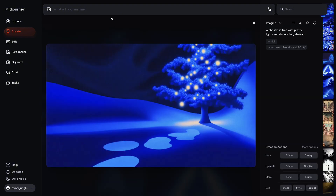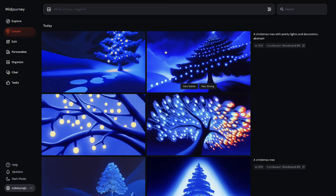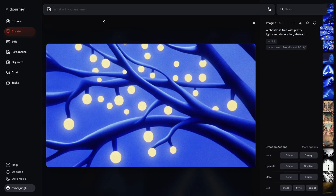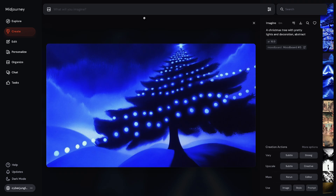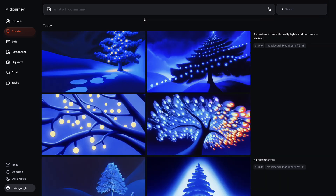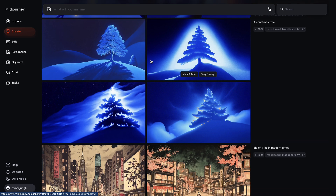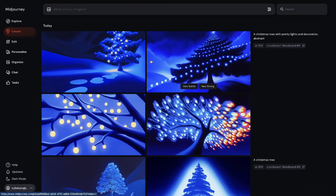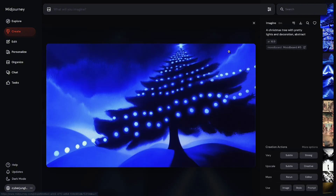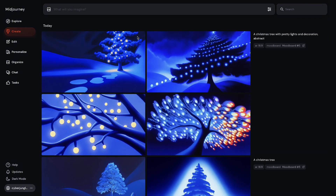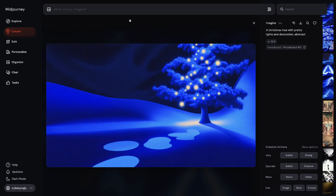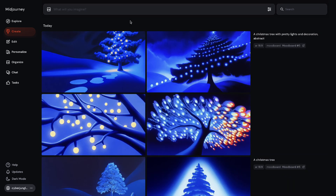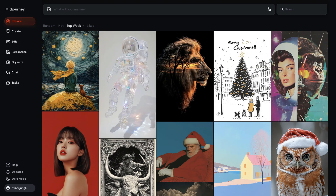For instance, if your MoodBoard includes several images with abstract blue swirling patterns, MidJourney will identify these as key elements and generate images with similar characteristics. Additionally, this feature shortens prompt length dramatically, because you can represent visual guides, color palettes, composition, texture, and the overall mood with a single code line.